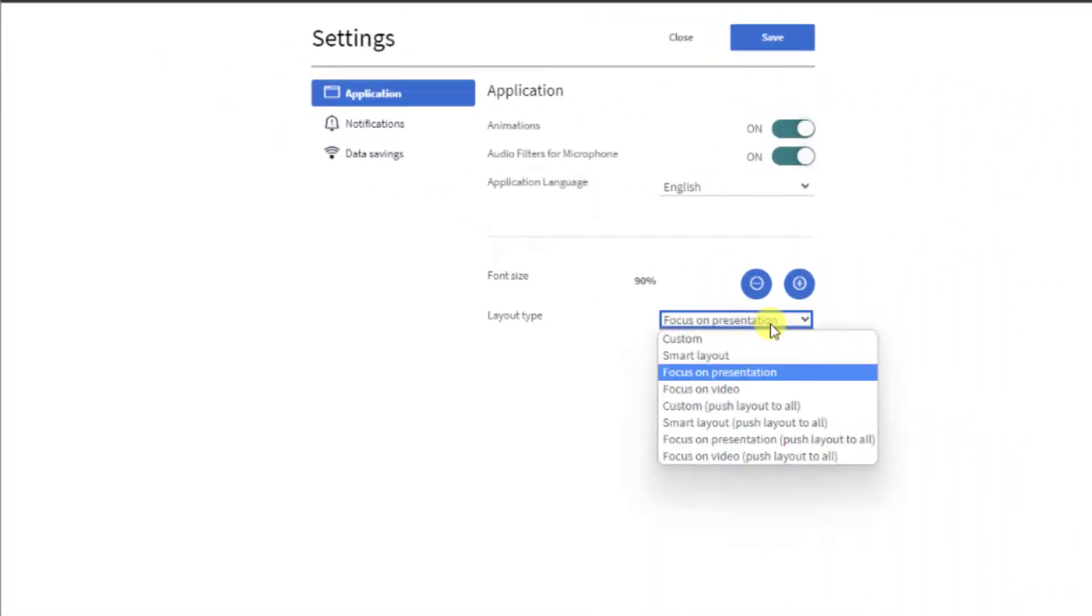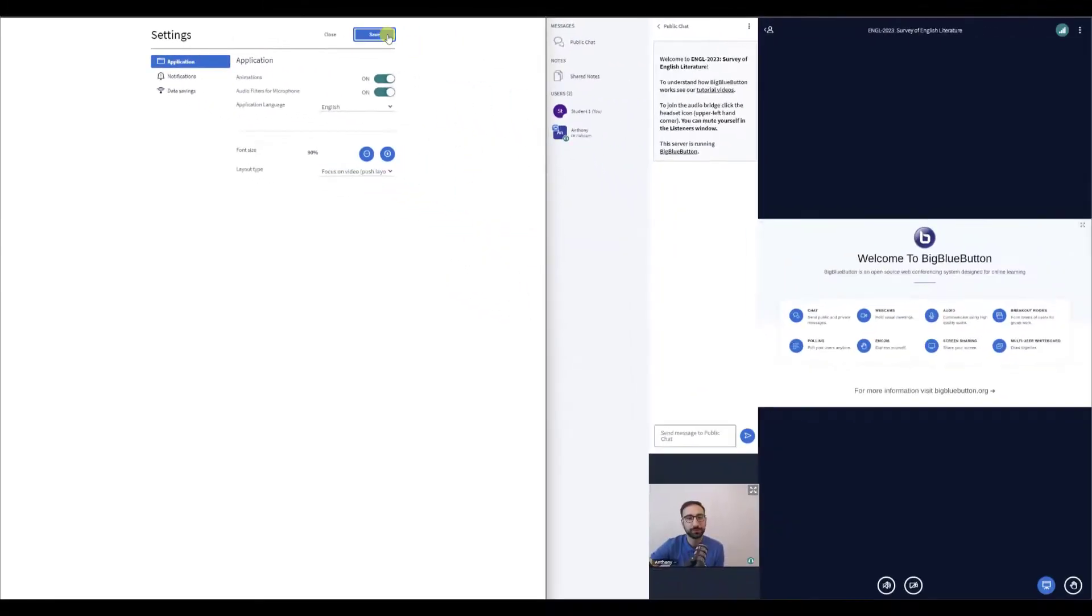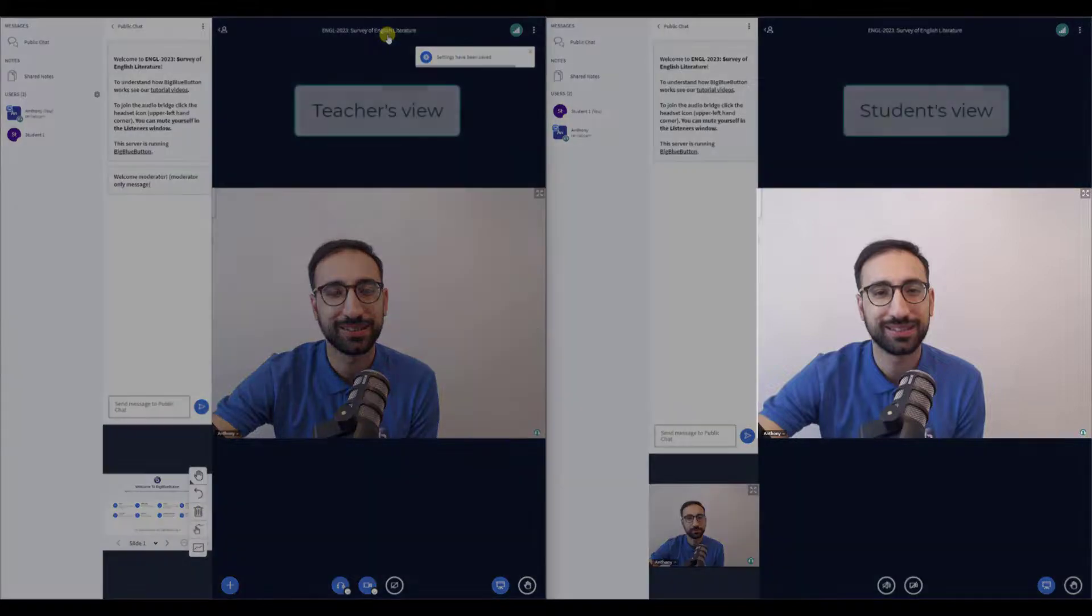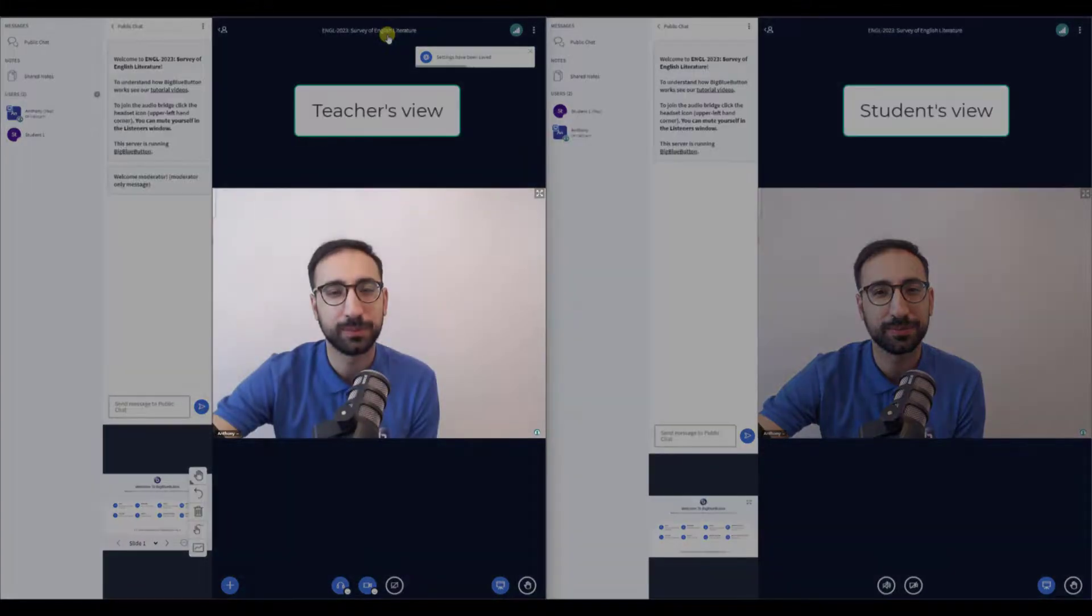Next, I'll select Focus on video and see how the webcams take over the main area for you and your students.